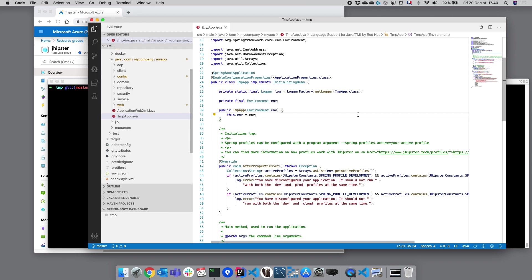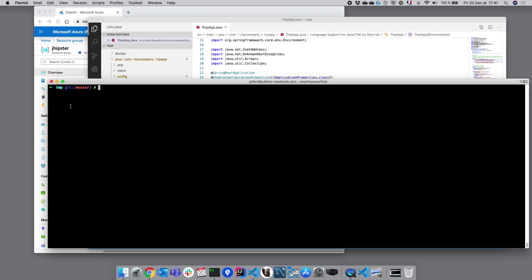We have created a new JHipster application and we would like to deploy it to Microsoft Azure. For this, we are going to use the JHipster command line and type jhipster azure-app-service.